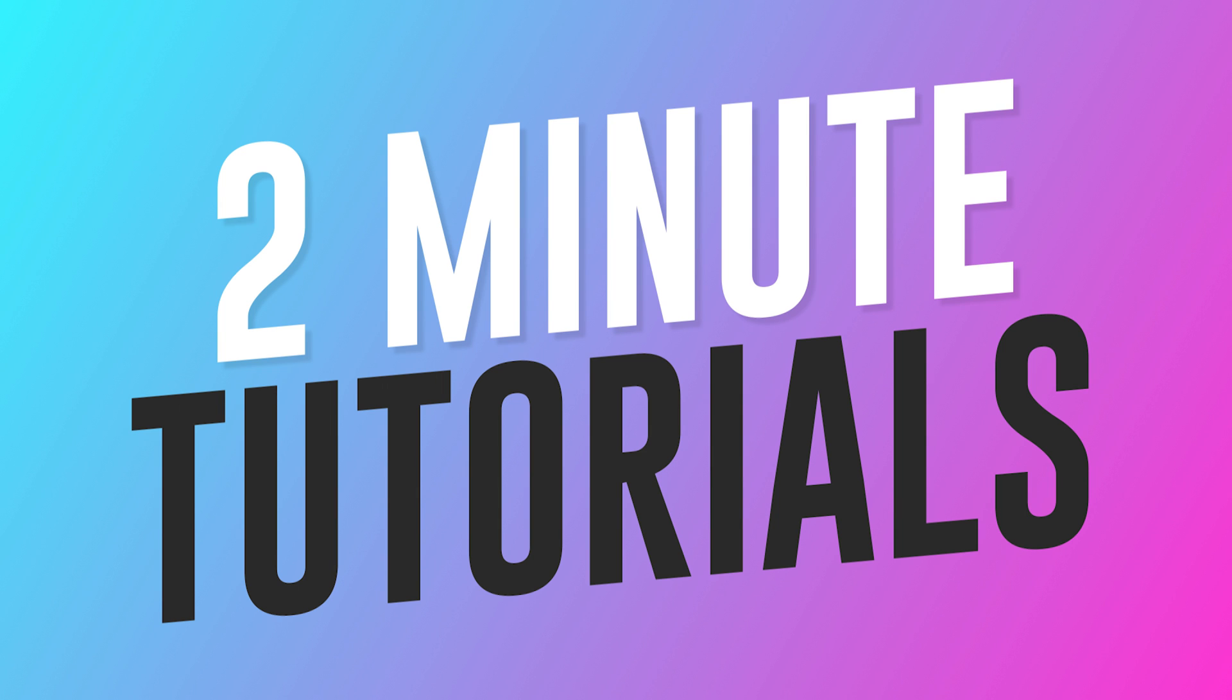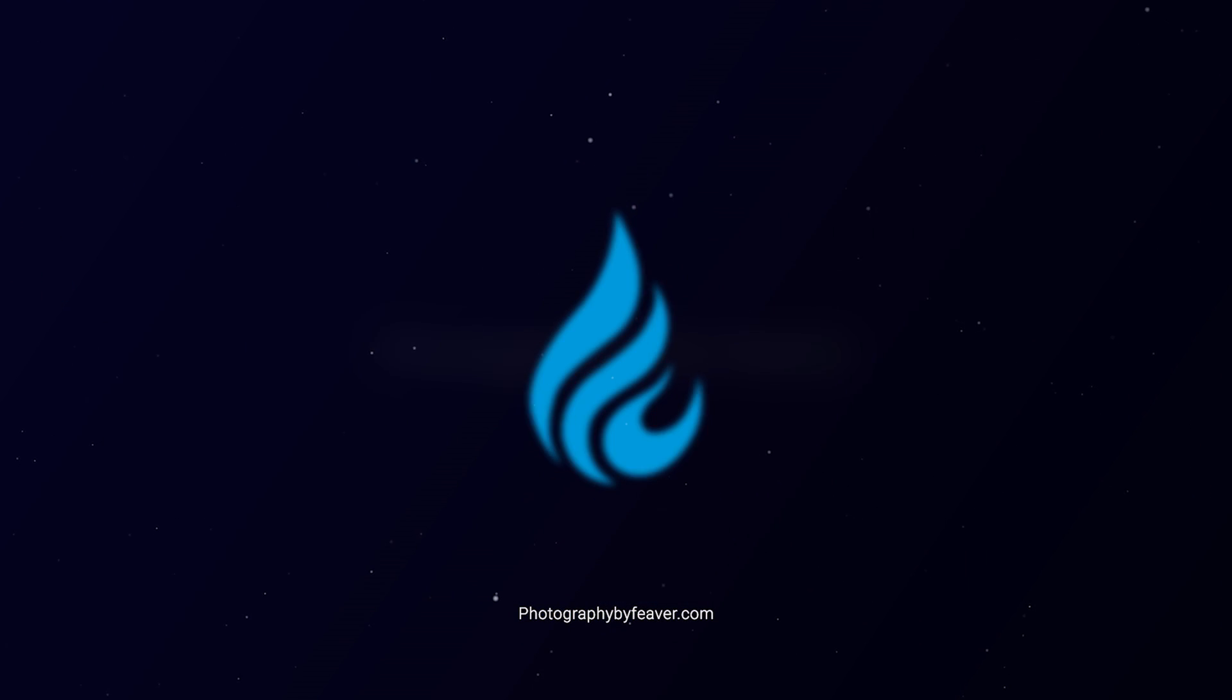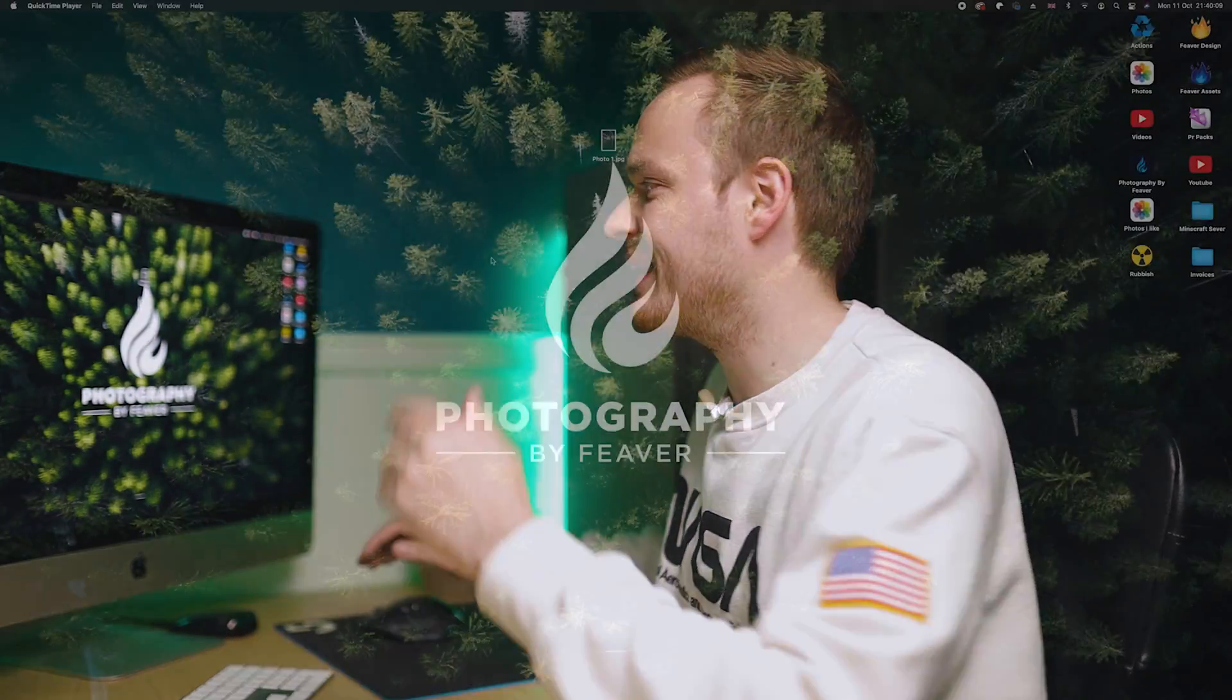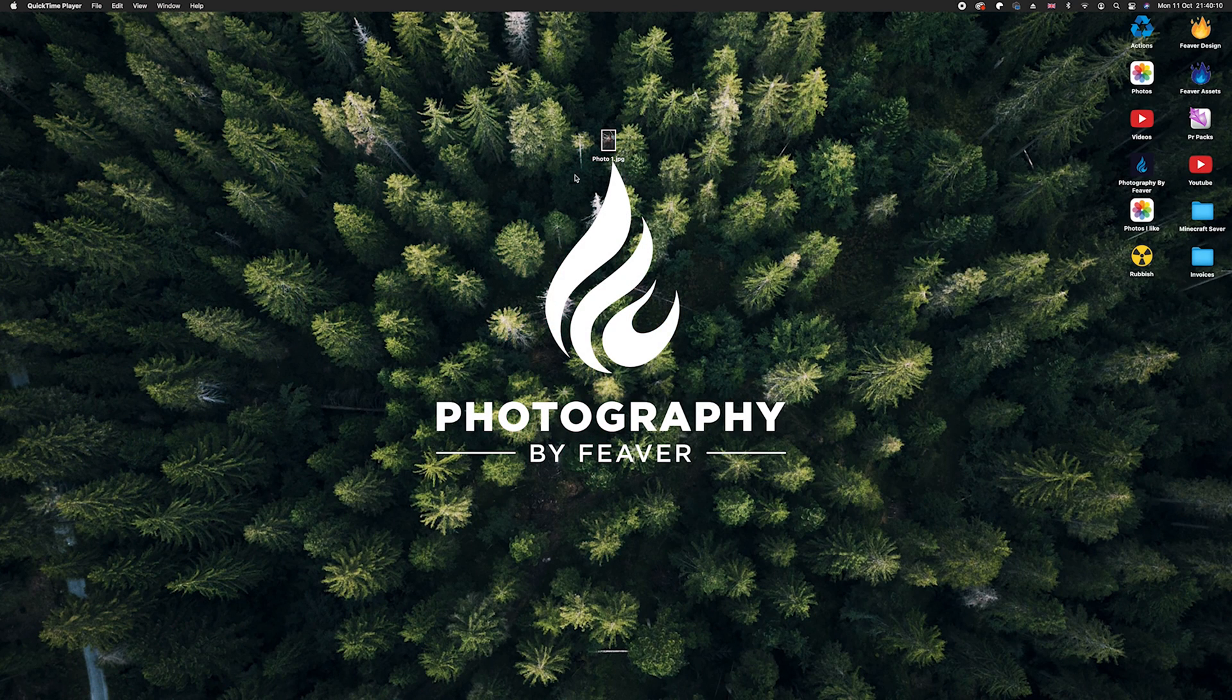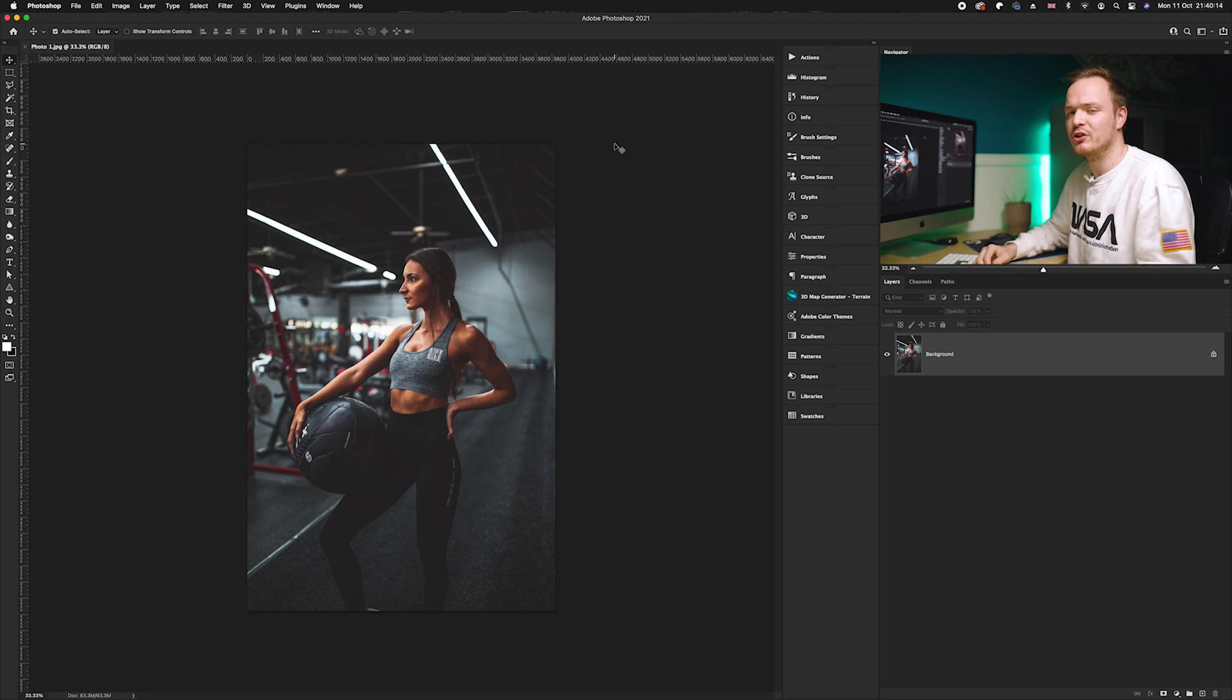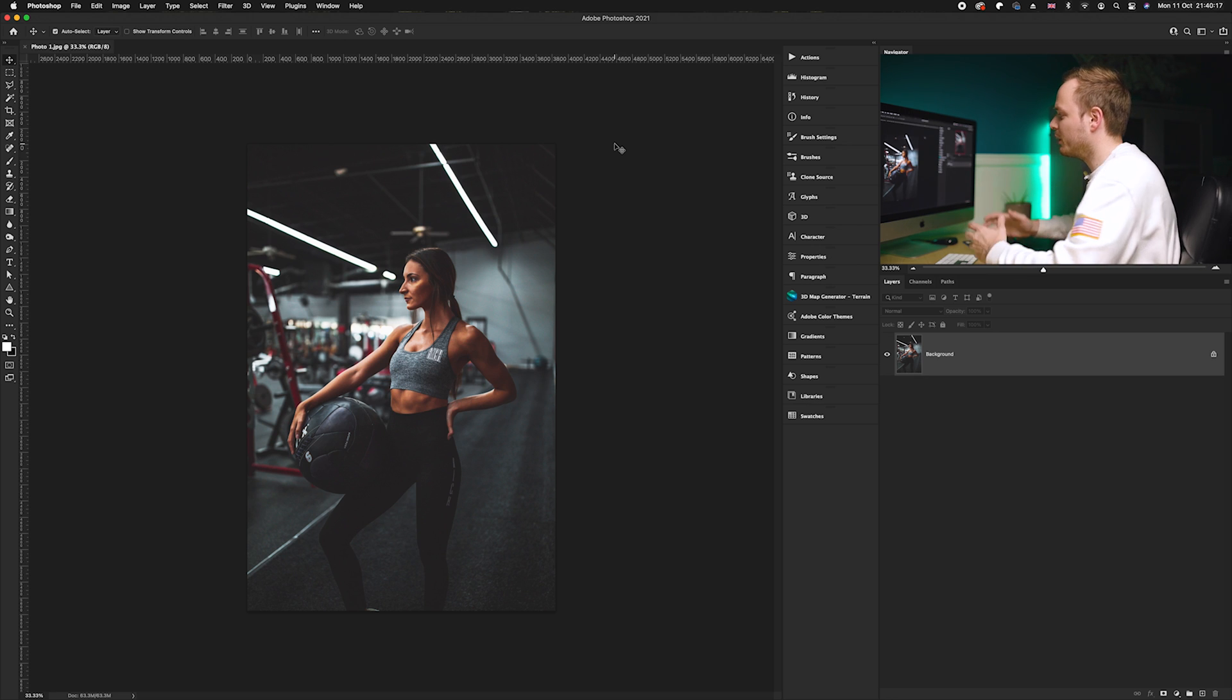The first thing we want to do is choose a photo. Today I'm going to be using this photo which I got off of Unsplash.com. All you need to do is go to the link in the description and you can follow along with this tutorial.